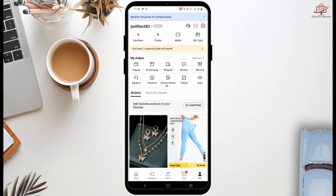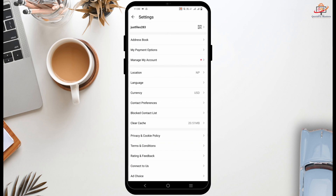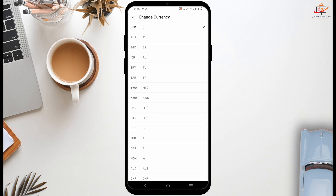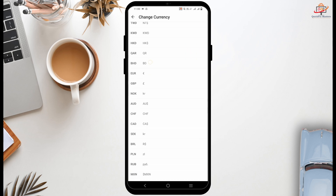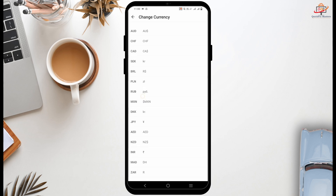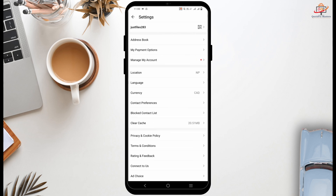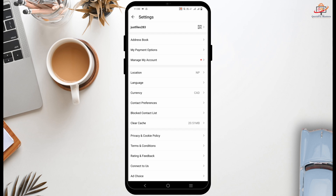After that, you should see a settings or gear icon which is on the top right corner — tap on it. This will open another page of settings. From here you will see the currency option; tap on it, then scroll down to find the currency you'd like to switch to.